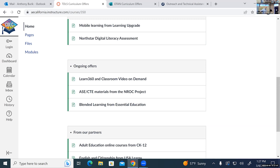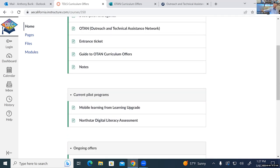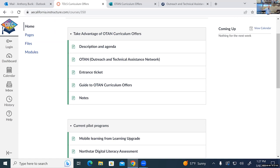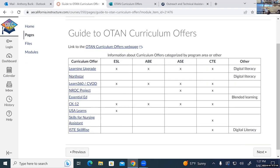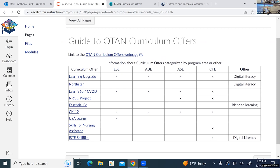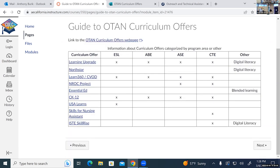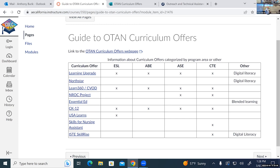I want to give folks about 10 minutes to take a look — go back to this guide to the offers and, depending on your program area or interest, look at some of these products in particular. You can visit any of the Canvas pages by clicking on any one of these links to get more information.